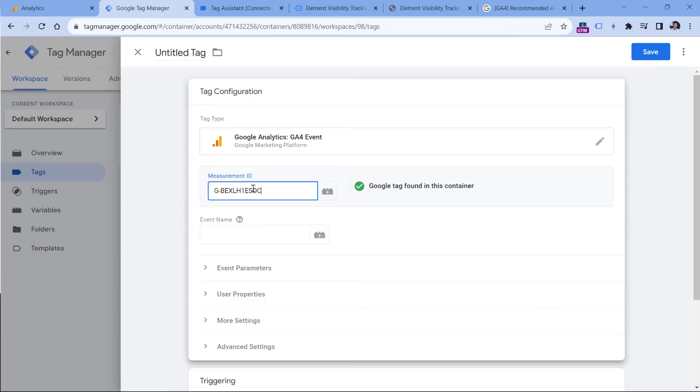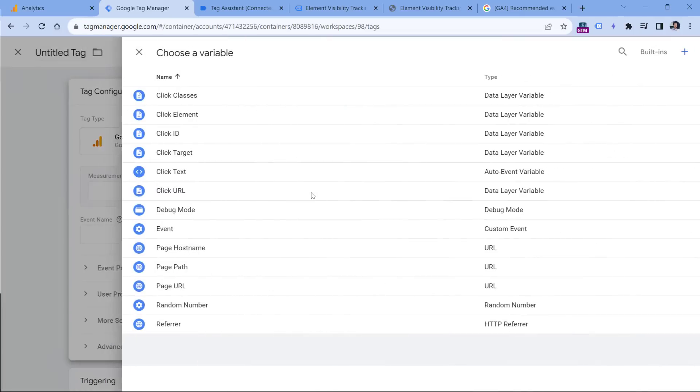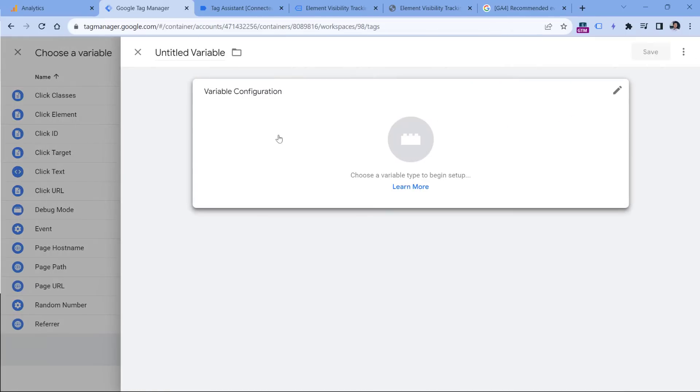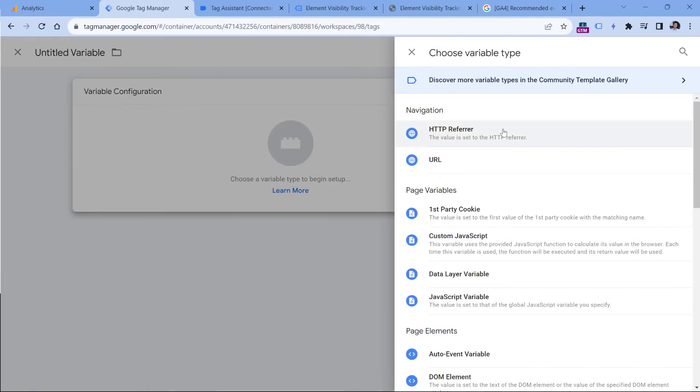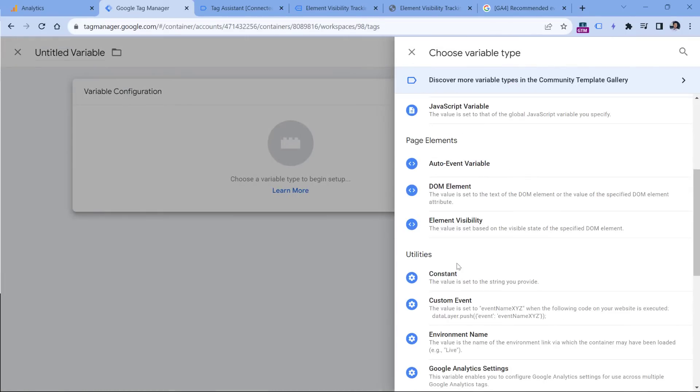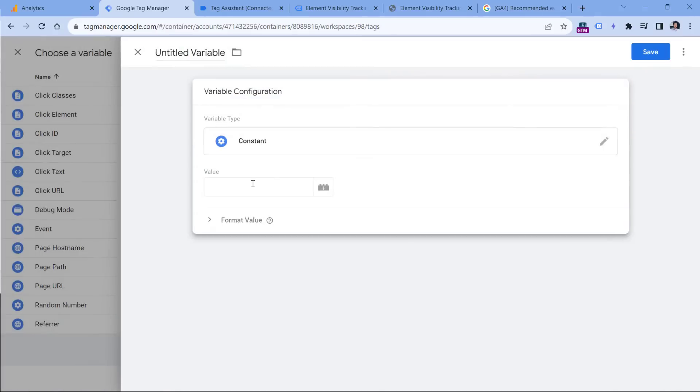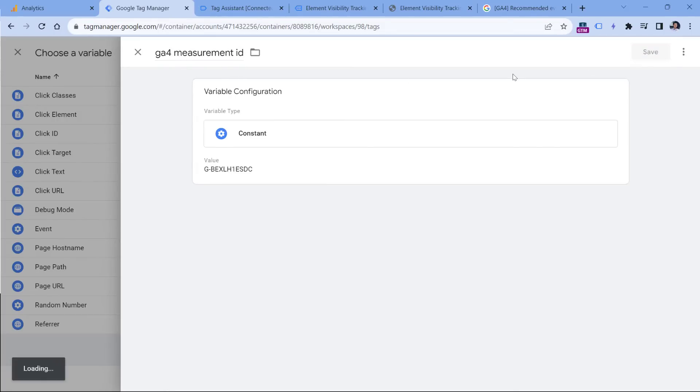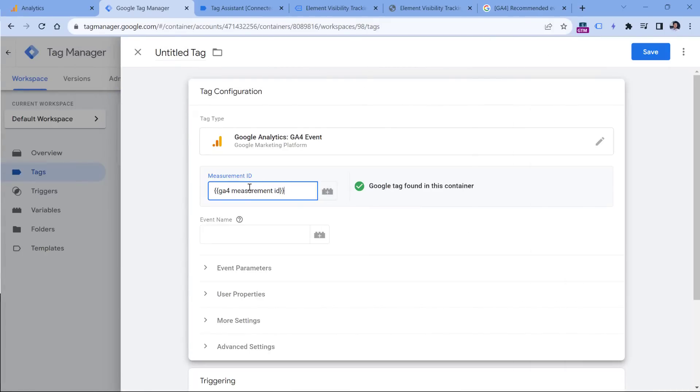So instead of this measurement ID, let's cut it, then click the button to insert the variable. And let's click plus to create a new variable. Here click variable configuration and select constant. Here you can enter the measurement ID, and then you can name this, let's say, GA4 measurement ID, like that, click Save. So we need to do this action only once. And then in the future, if you create more GA4 event tags, you just can reuse this variable in those tags.